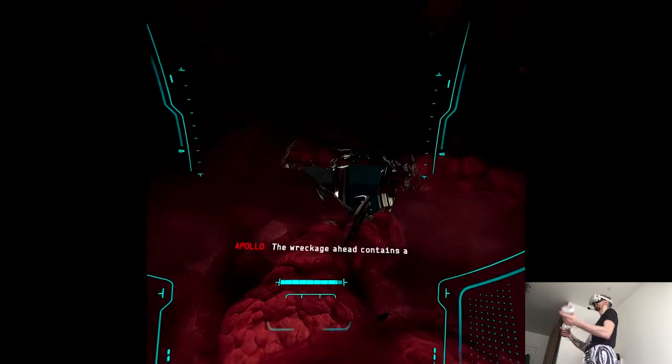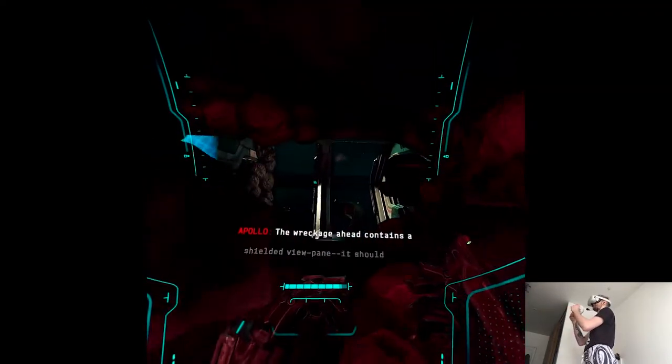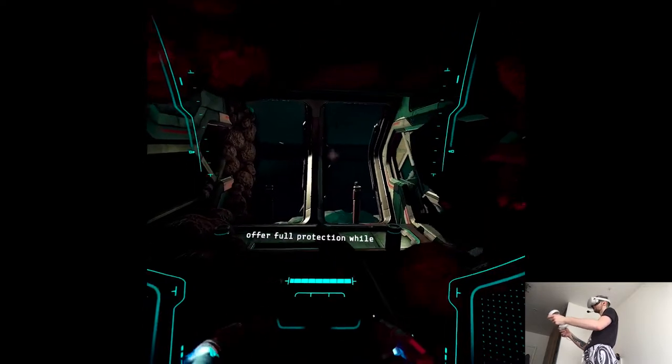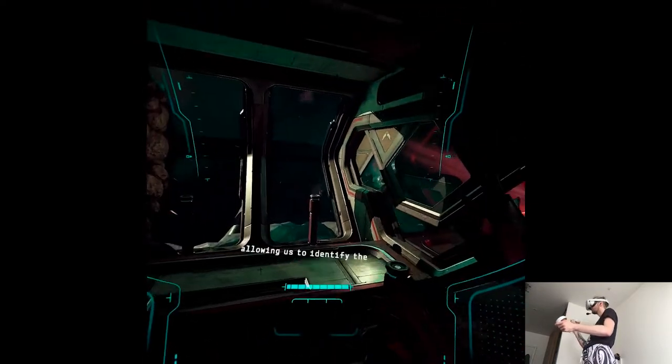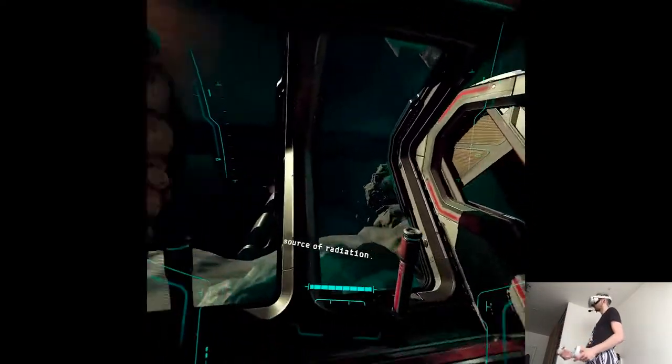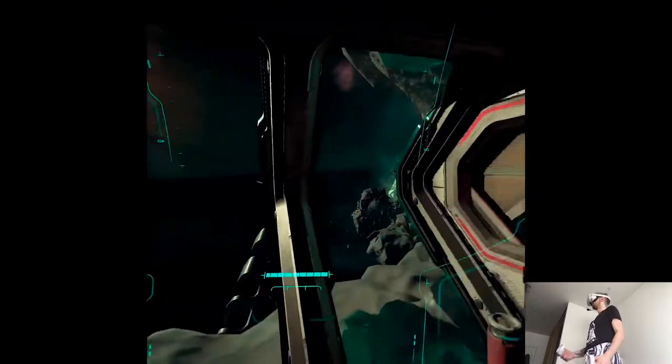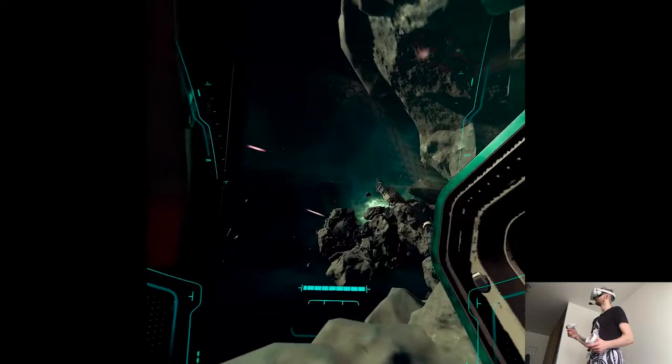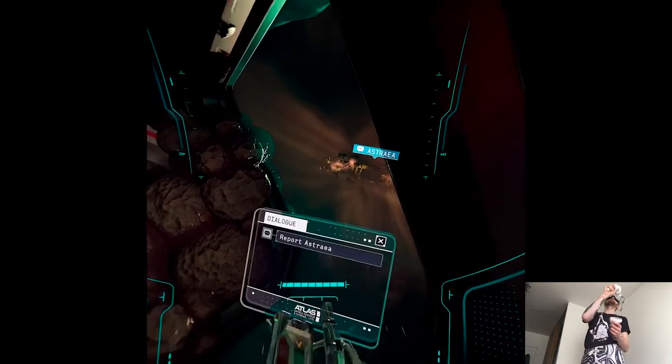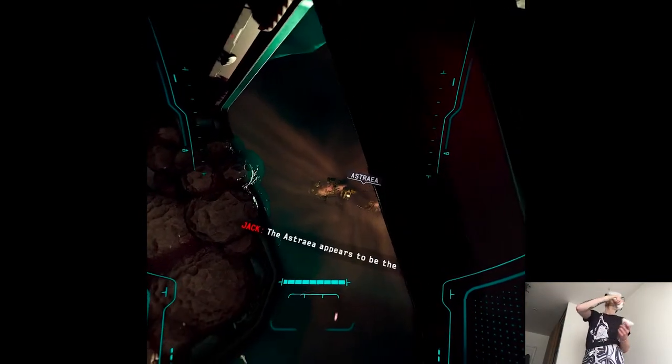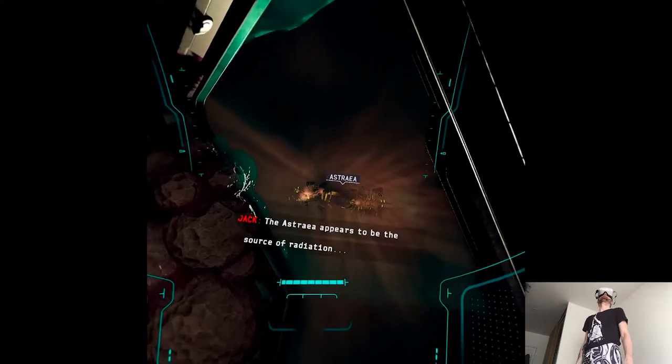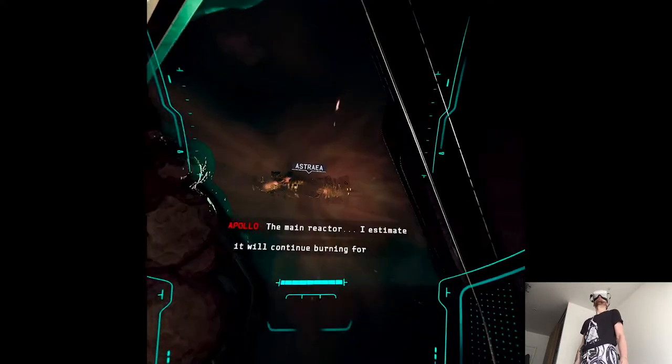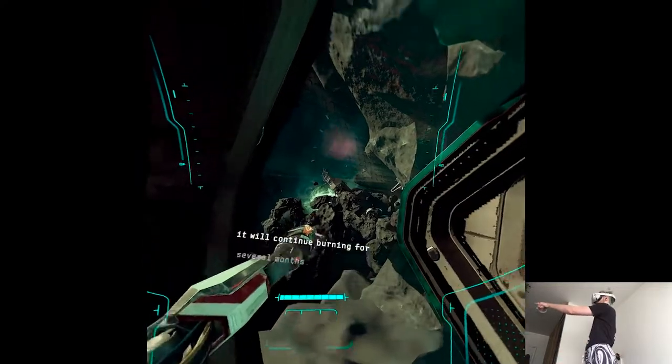The wreckage ahead contains a shielded view pane. It should offer full protection while allowing us to identify the source of radiation. Oh boy, what even happened here? Wait, what? The Astraea appears to be the source of radiation. The main reactor. I estimate it will continue burning for several months.